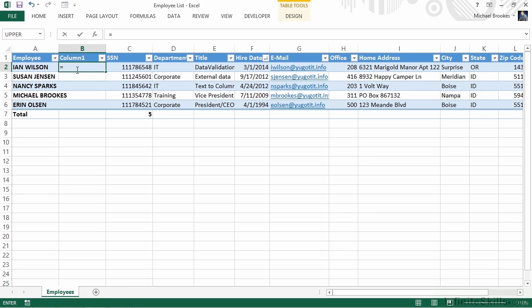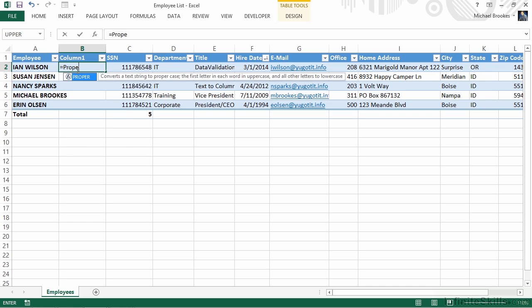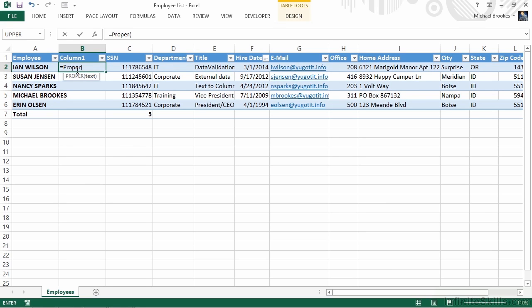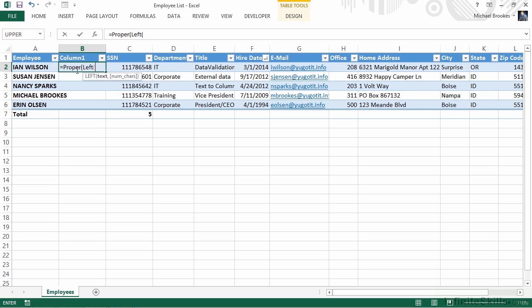We're going to nest three functions, so we kind of have to think in reverse order, if you will. The first thing we want to do is set the entry to the proper case, meaning with an initial capital letter and all the rest in lower case. The name of this function is proper. We can see that all we need to designate is what text we want to put into proper case. But it's not quite that easy, because we want to put only part of it into proper case. We want to pull the leftmost information from the left side of the space, so we're going to now start a second function called left.